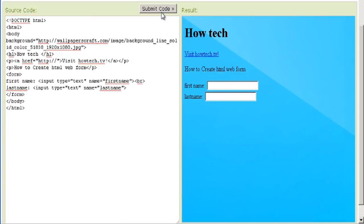That's it for this video on how to create an HTML web form. This was a HowTech.TV tutorial. Thanks for watching.